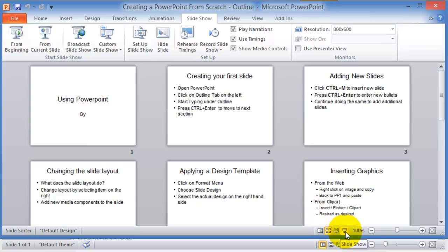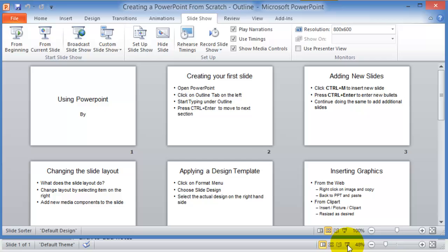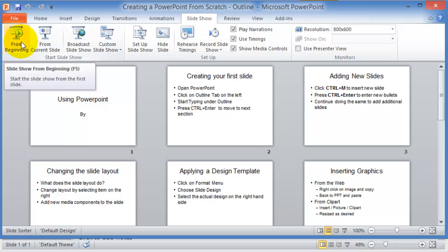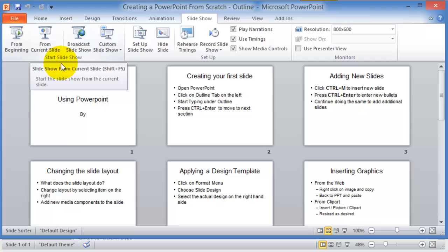This will start from the very first slide in your slideshow. Another way to start the slideshow is by pressing F5 key, or by clicking on slideshow and then choose from the beginning or from the current slot.